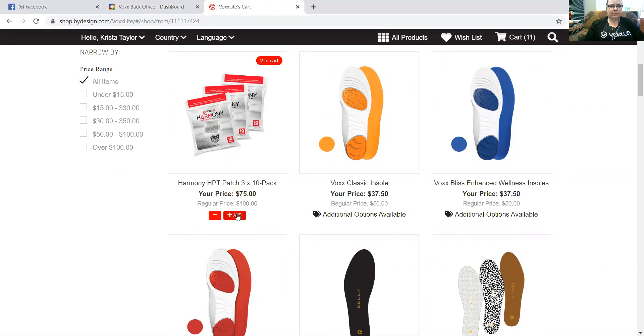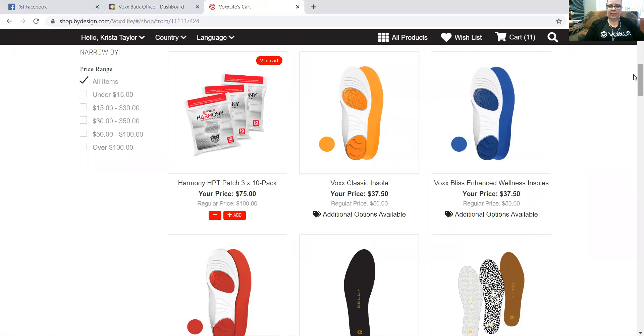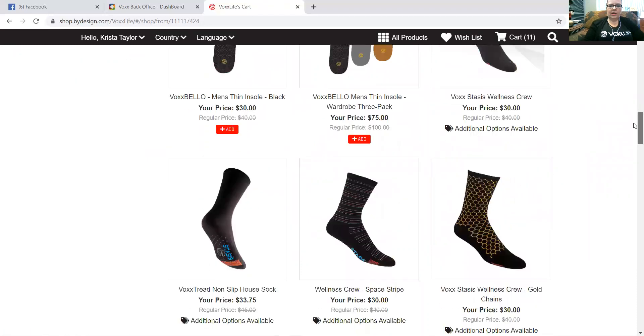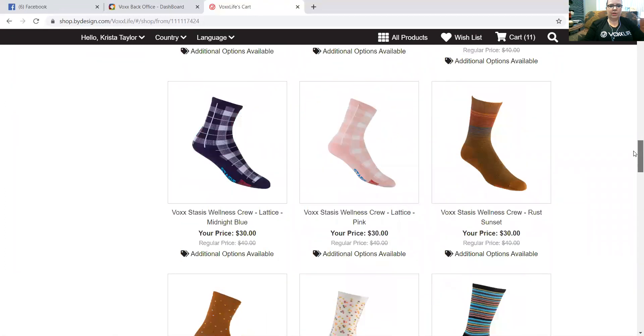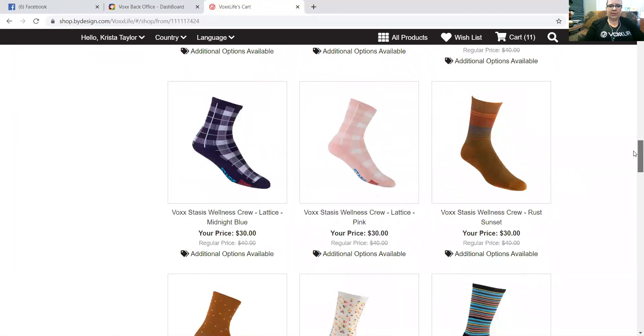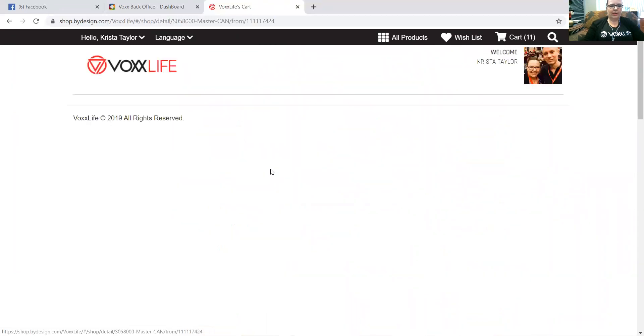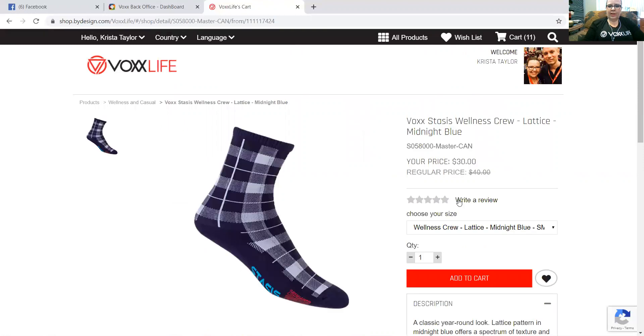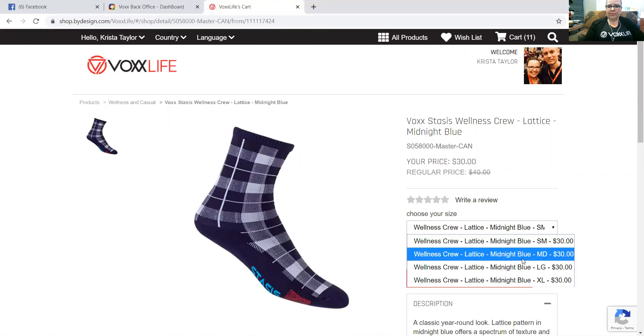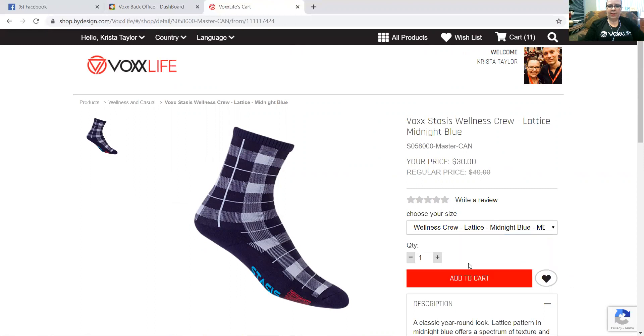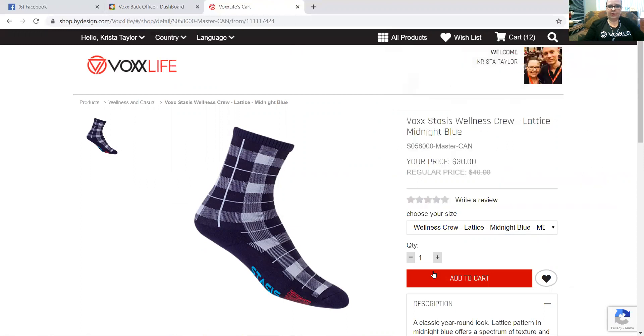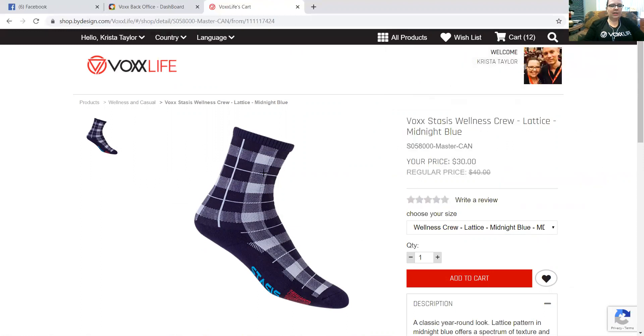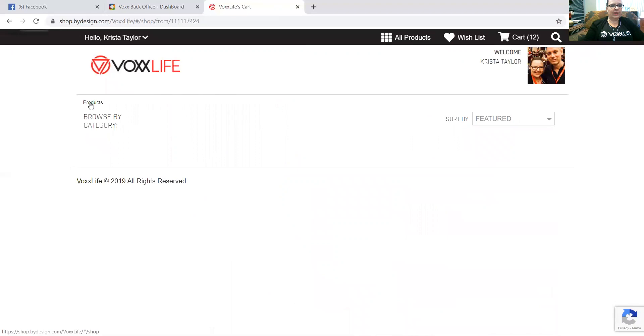Now let's select socks. Socks, we have to choose sizes, so let's click here on the midnight blue and we're going to select the size that we want. Let's say we have somebody that needs a medium, we want one of those. We're going to add that to our cart. See, our patches did go in because they're a quick add. Now let's say I want to go back. See this line here? This is how you can go all the way back to the products menu.